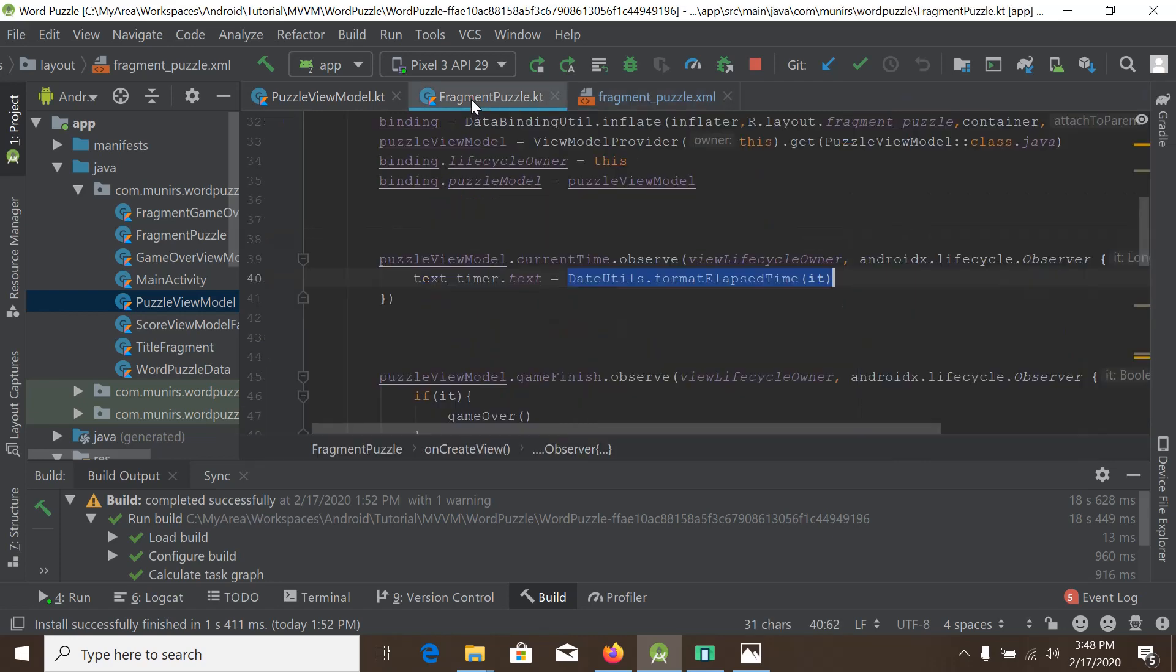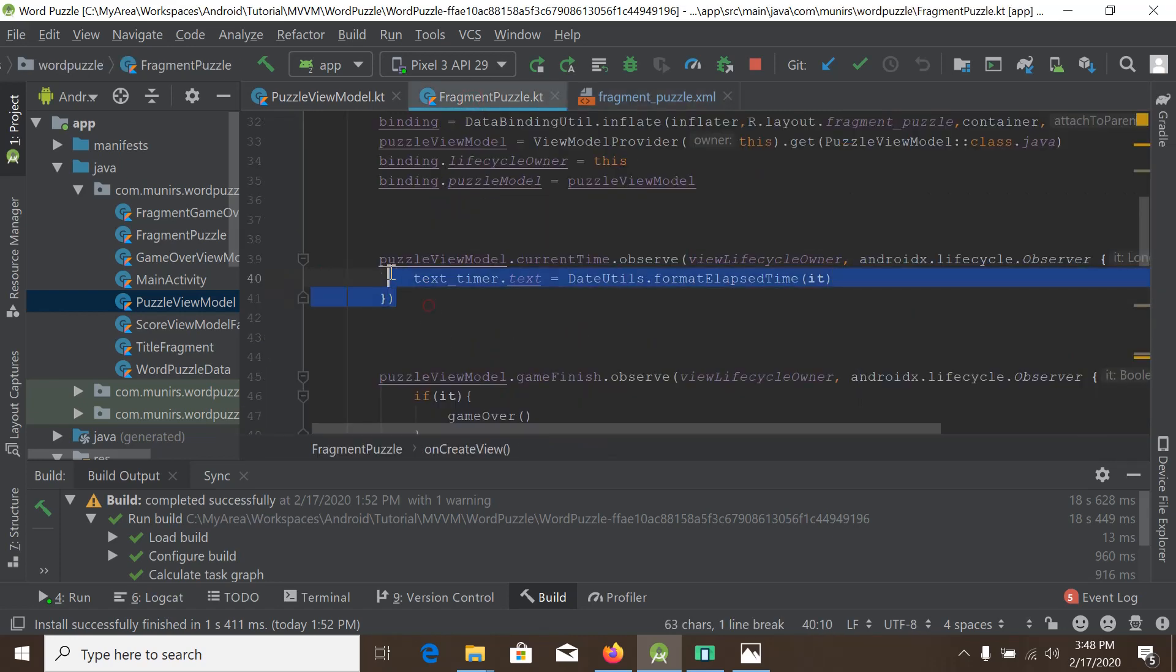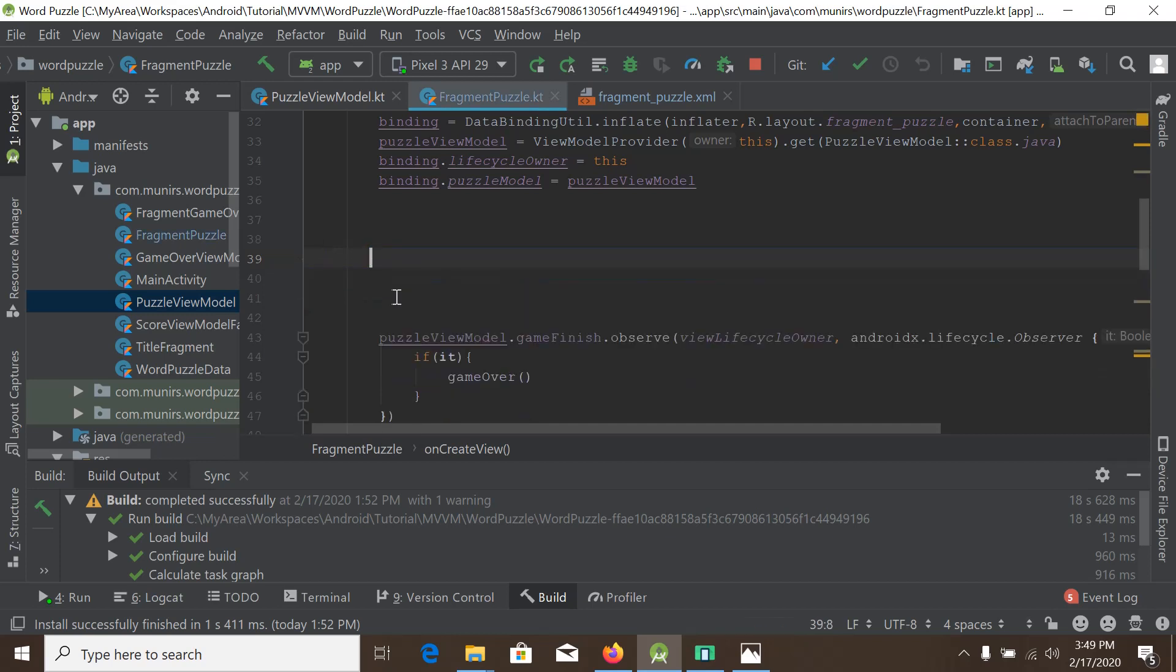And we go to our fragment and we do not need this line anymore because we are using the data binding, so delete it.